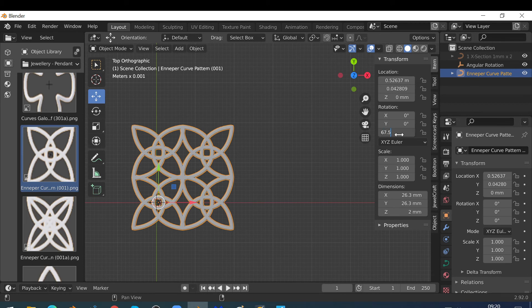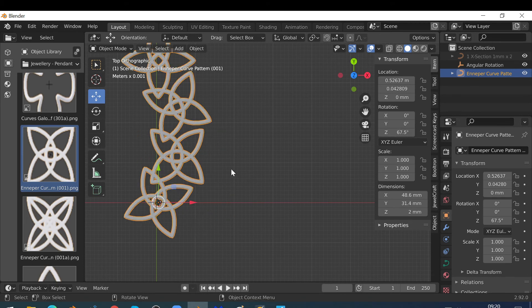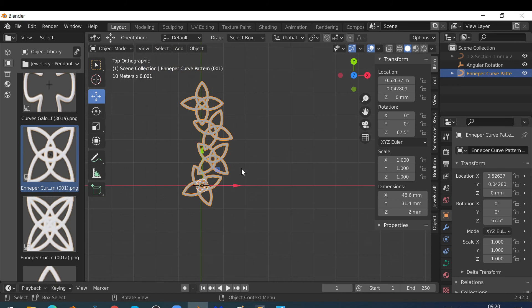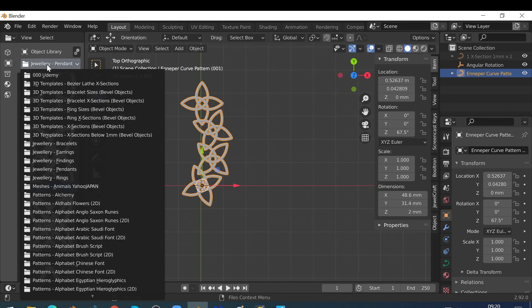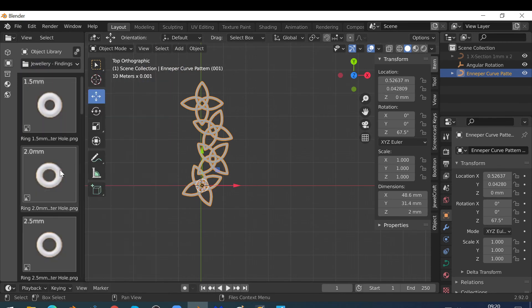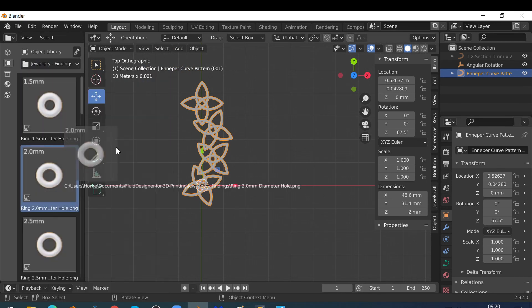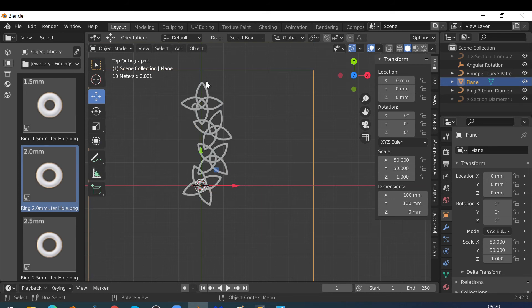create my earring. All I need now is a ring at the top — a finding — so if I just go to jewellery findings I just drag and drop this object onto the workspace.